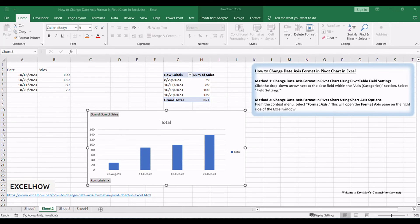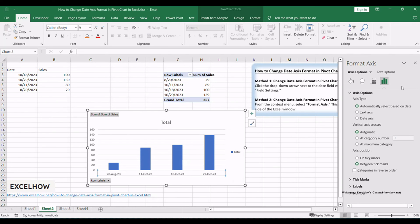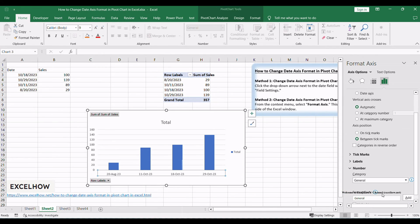From the context menu, select format axis. This will open the format axis pane on the right side of the Excel window. In the format axis pane, navigate to the number category.